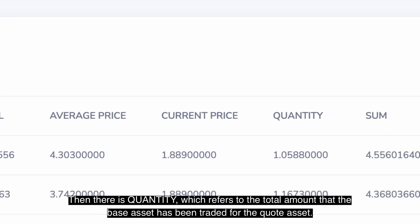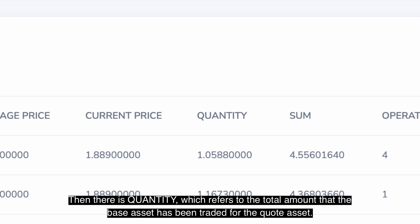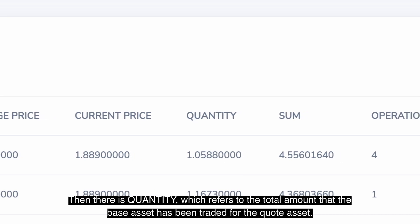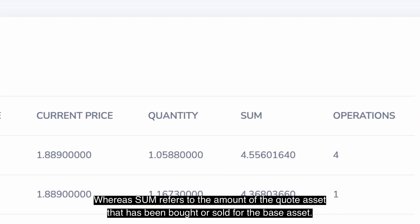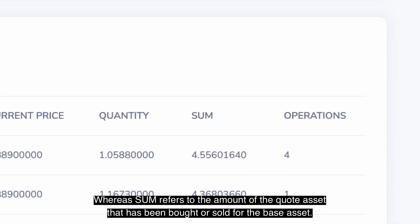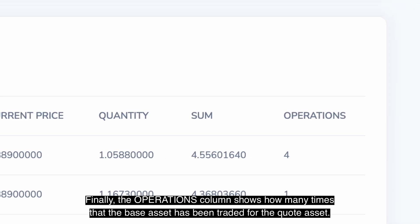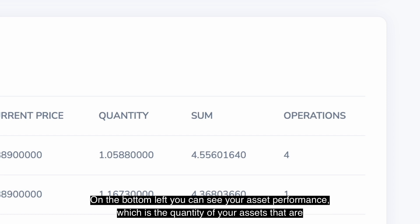Then there is quantity, which refers to the total amount that the base asset has been traded for the quote asset, whereas sum refers to the amount of the quote asset that has been bought or sold for the base asset. Finally, the operations column shows how many times the base asset has been traded for the quote asset.